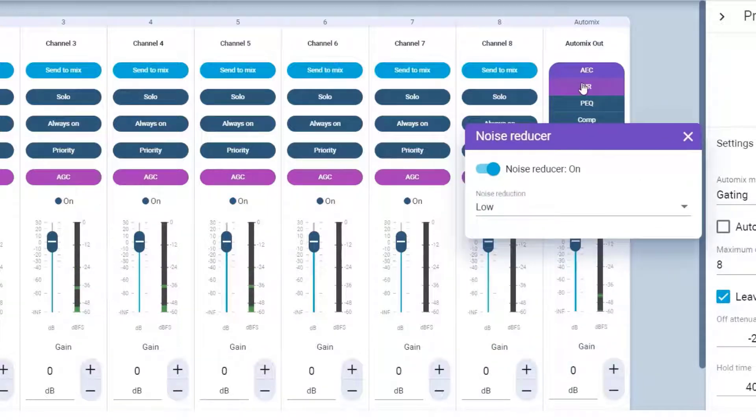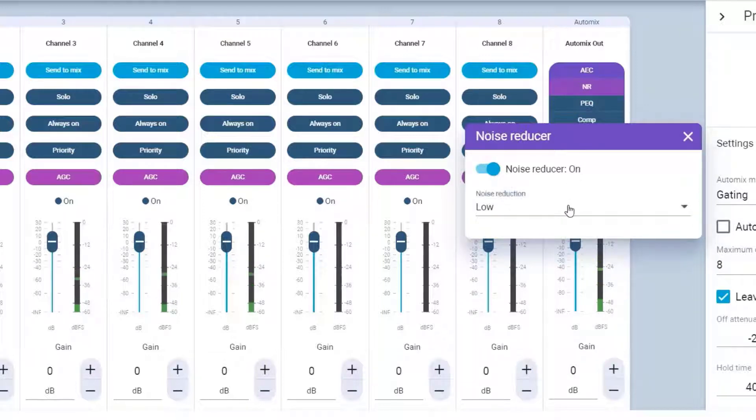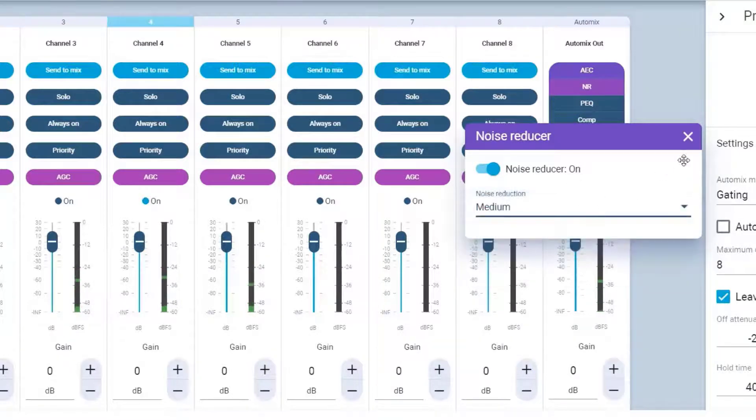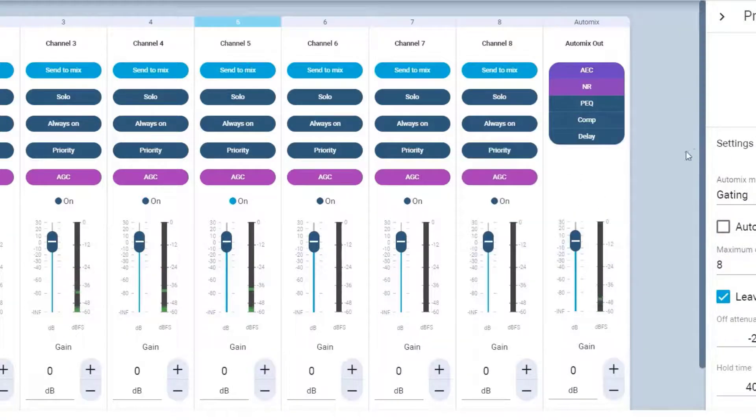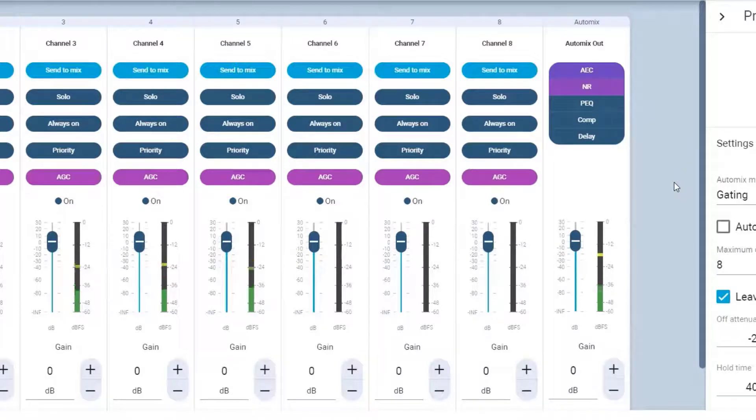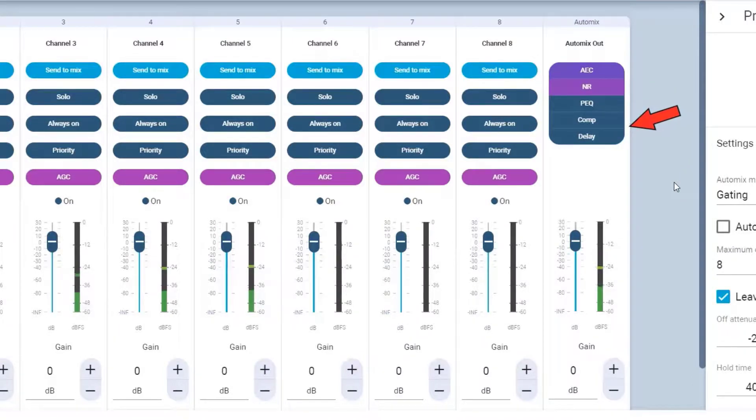There are three levels of noise reduction. Adjust as needed. Additional processing includes EQ, a compressor, and delay.